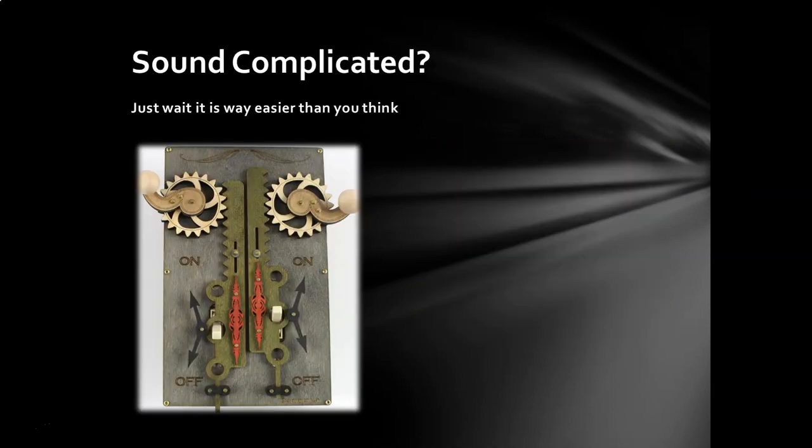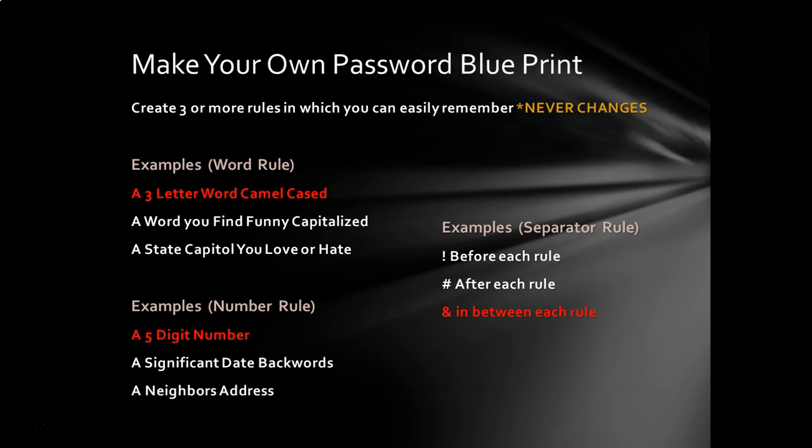I know I just threw a lot of information at you, and it might sound like that's complicated, but let me tell you this. It is very simple. It sounds way more complicated than it really is. Let's take a look. All right, so first of all, your three rules, they never change. They're always going to be the same. So in my case, like I said, I'm going to select the camel-cased three-letter word.